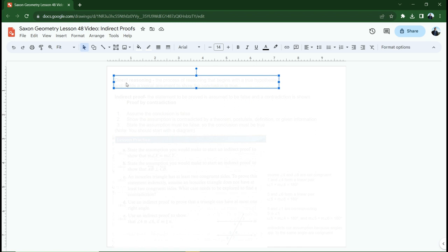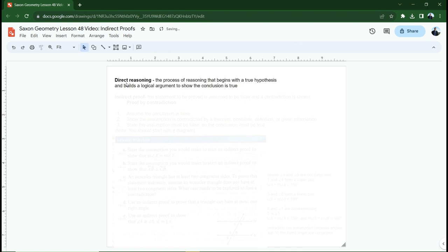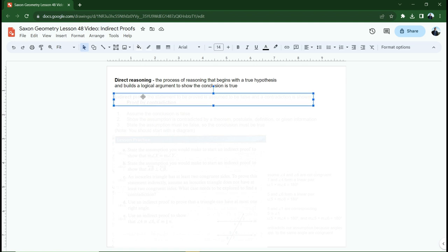Now, first of all, we're going to talk about a type of reasoning that we've been using all year. We've been using direct reasoning. Direct reasoning is reasoning where you start with a true hypothesis, and you build a logical argument to show that that hypothesis can be concluded correct. You prove something true by assuming that it's true the entire time. Indirect proof is a contradiction from the very beginning because you need to prove that something is true, but you can't prove it directly.